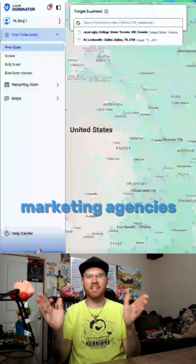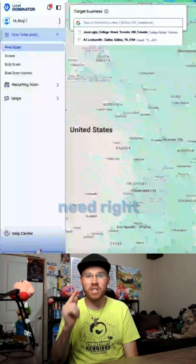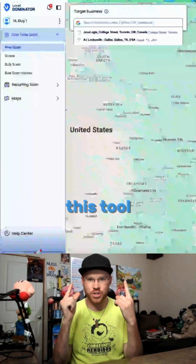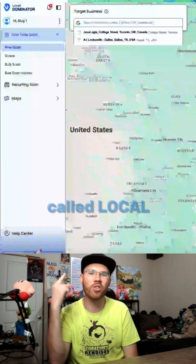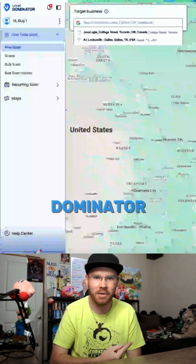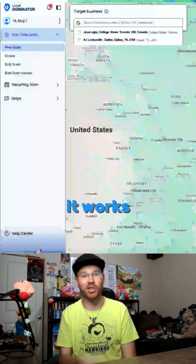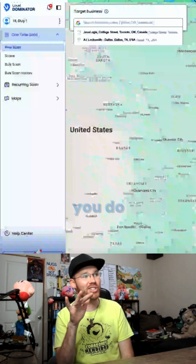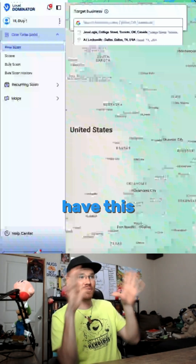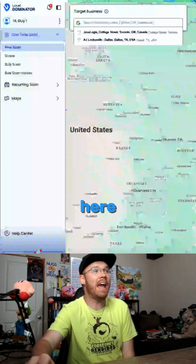Attention all marketing agencies — what you need right now is this tool called Local Dominator. I'm going to show you right now how it works. You have this map right here on the screen.